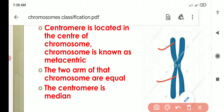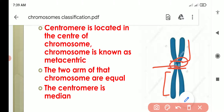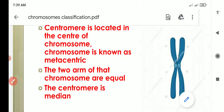The centromere is known as median here, because it is present in the middle. When the centromere is present in the middle, this is the centromere of the chromosome — this is the first arm and this is the second arm. Both are equal in length because the centromere is present in the middle. So this is known as metacentric chromosome.